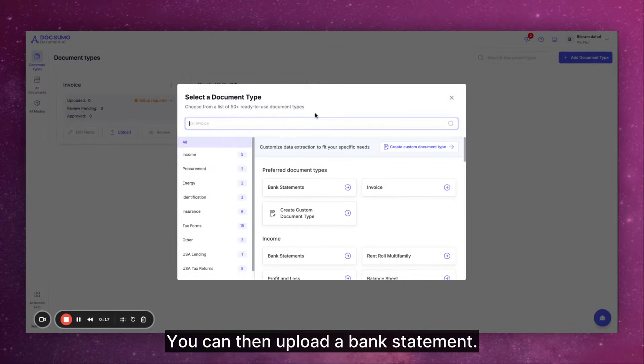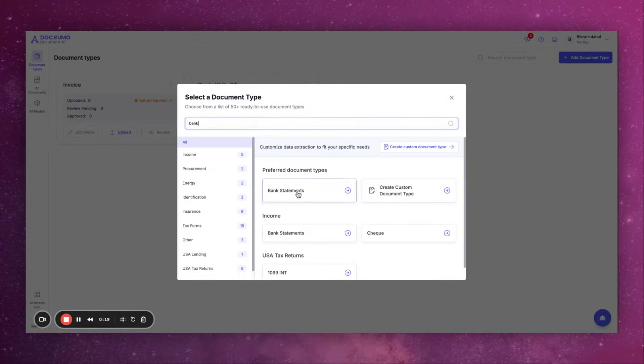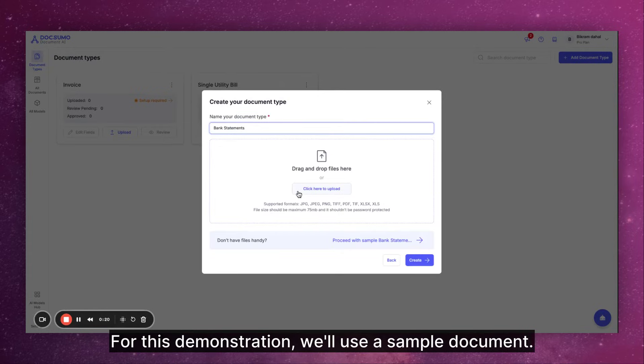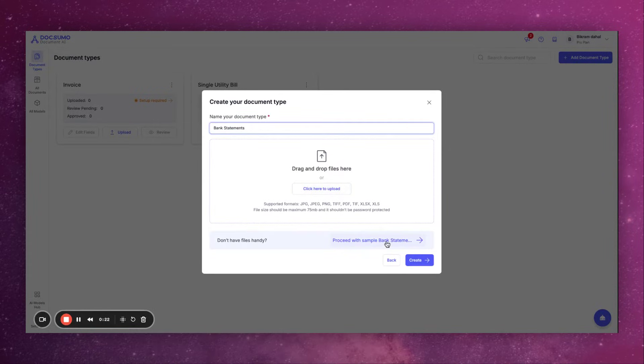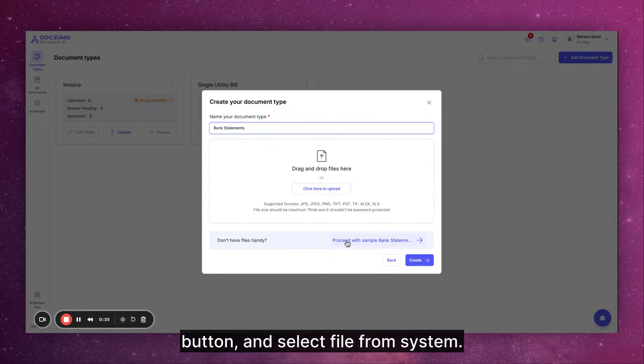You can then upload a bank statement. For this demonstration we'll use a sample document. Otherwise simply click on the upload button and select file from system.